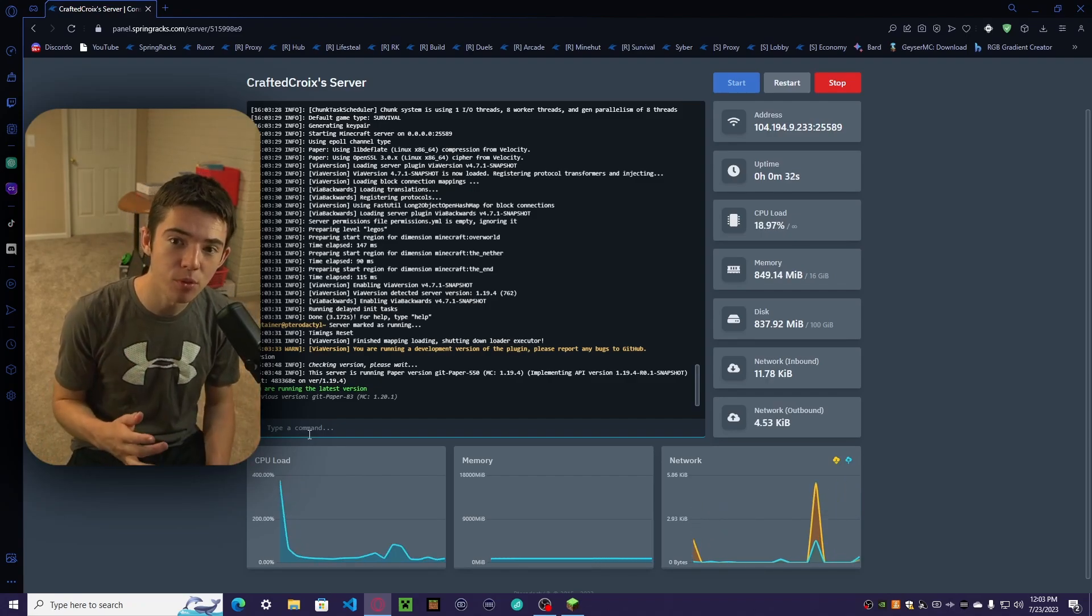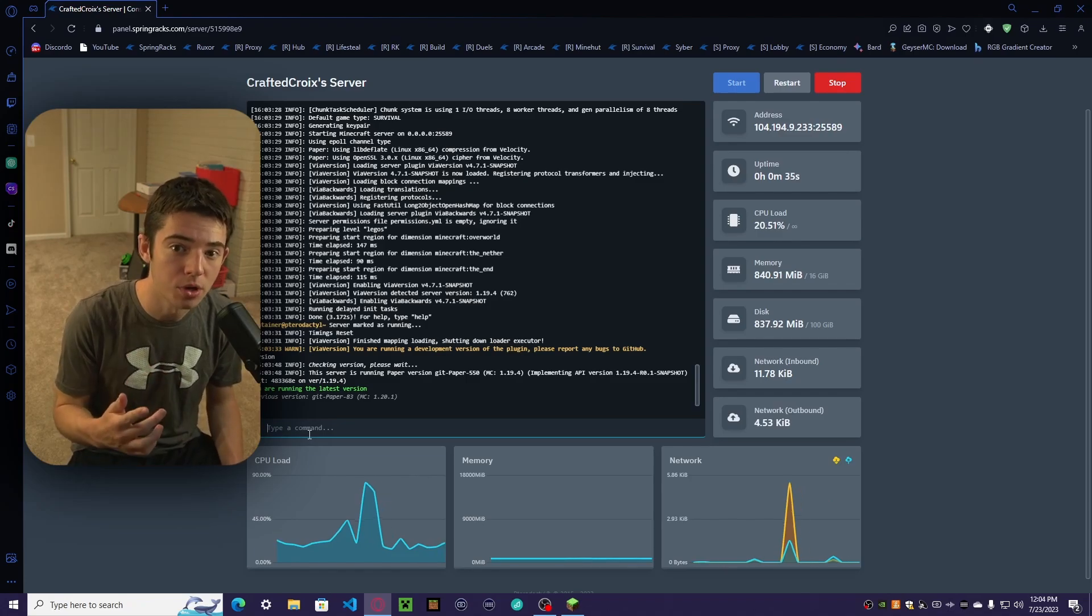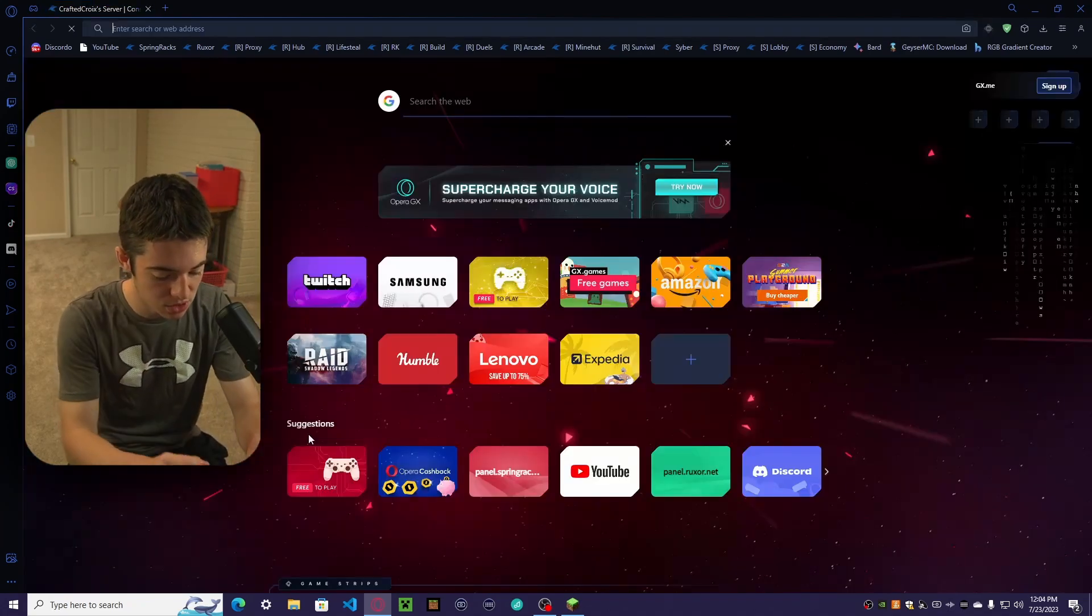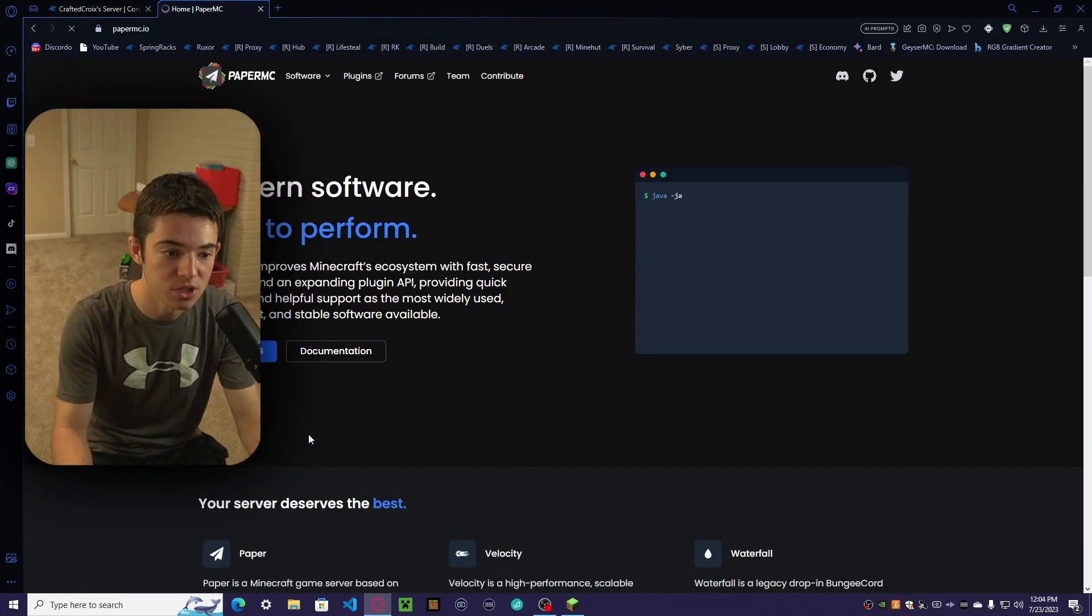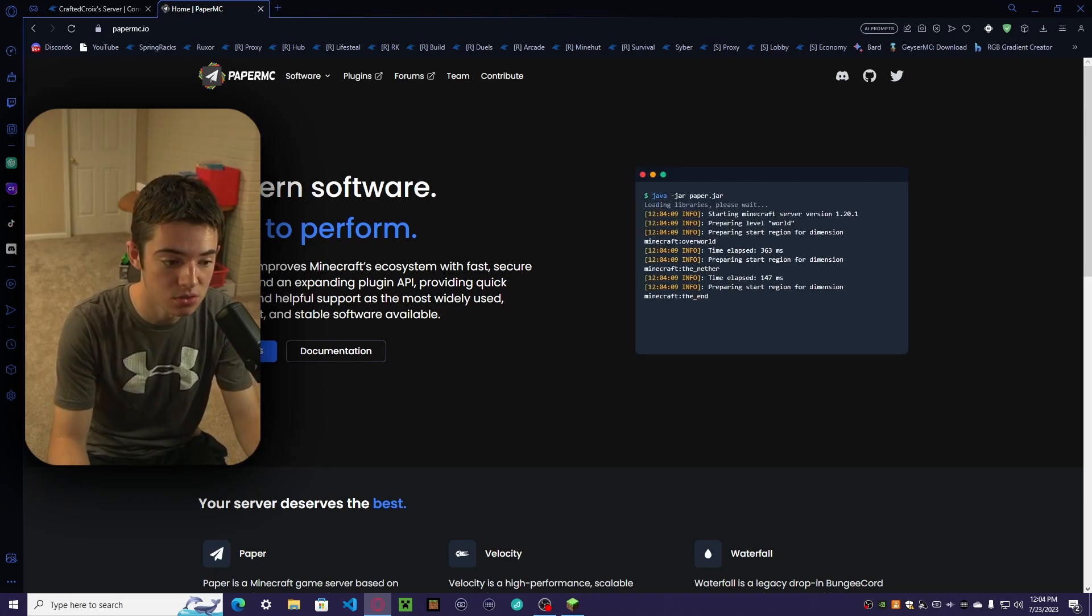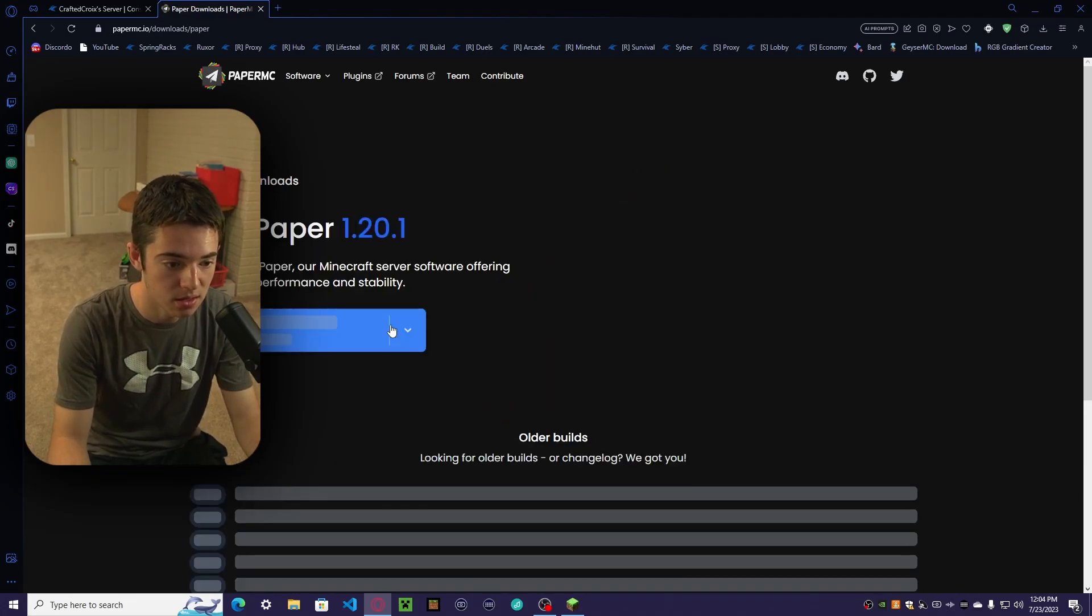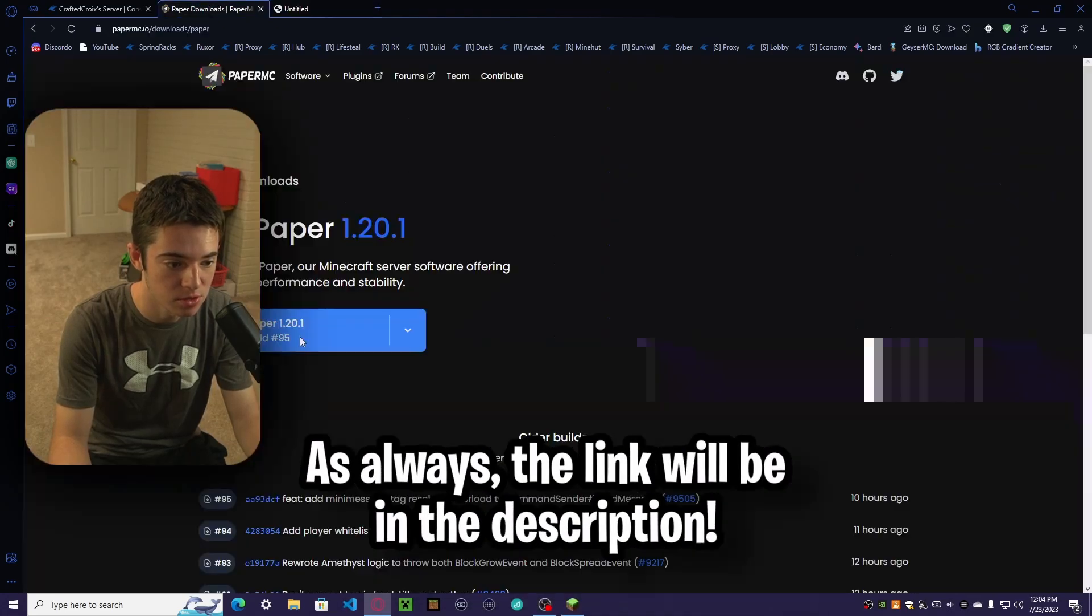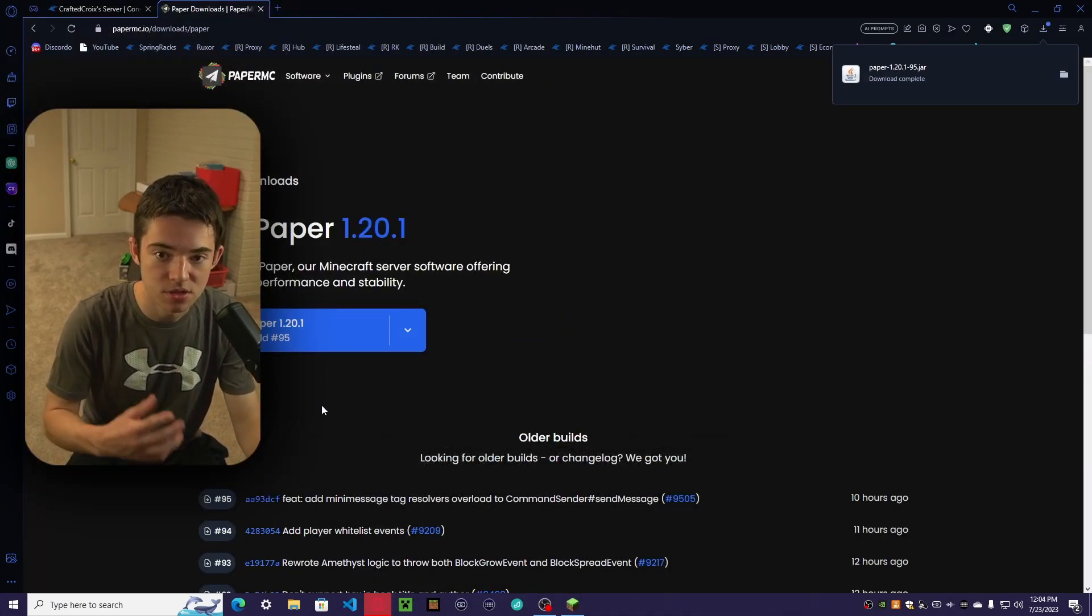But let's say we want to upgrade our server to 1.20.1. To do that, we need to go to PaperMC, which is the server software that I usually use. We can click on Downloads and then Download Paper. Now we just want to download the latest one and let that download. And it's already downloaded.